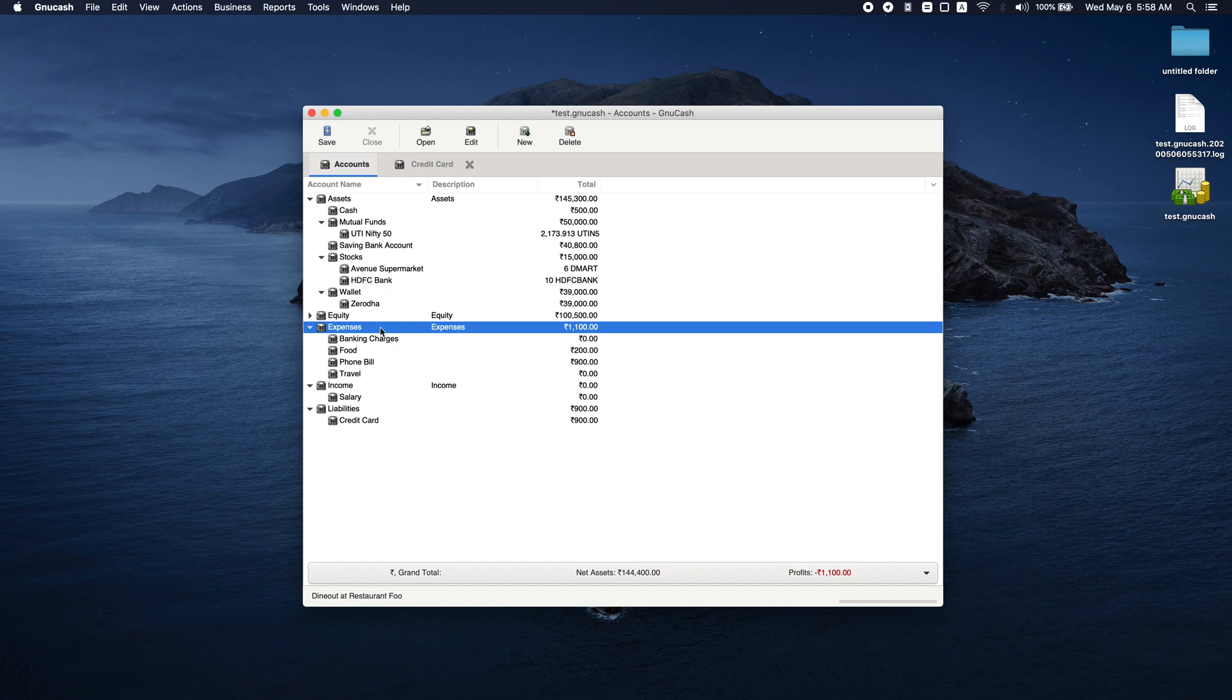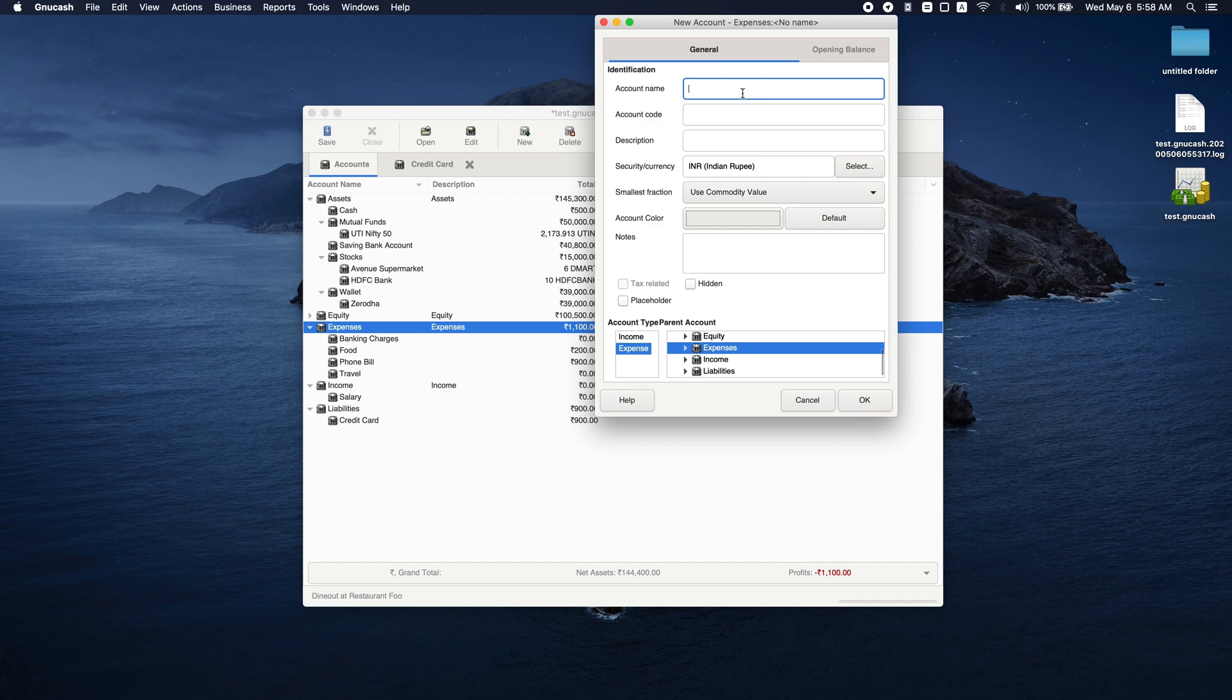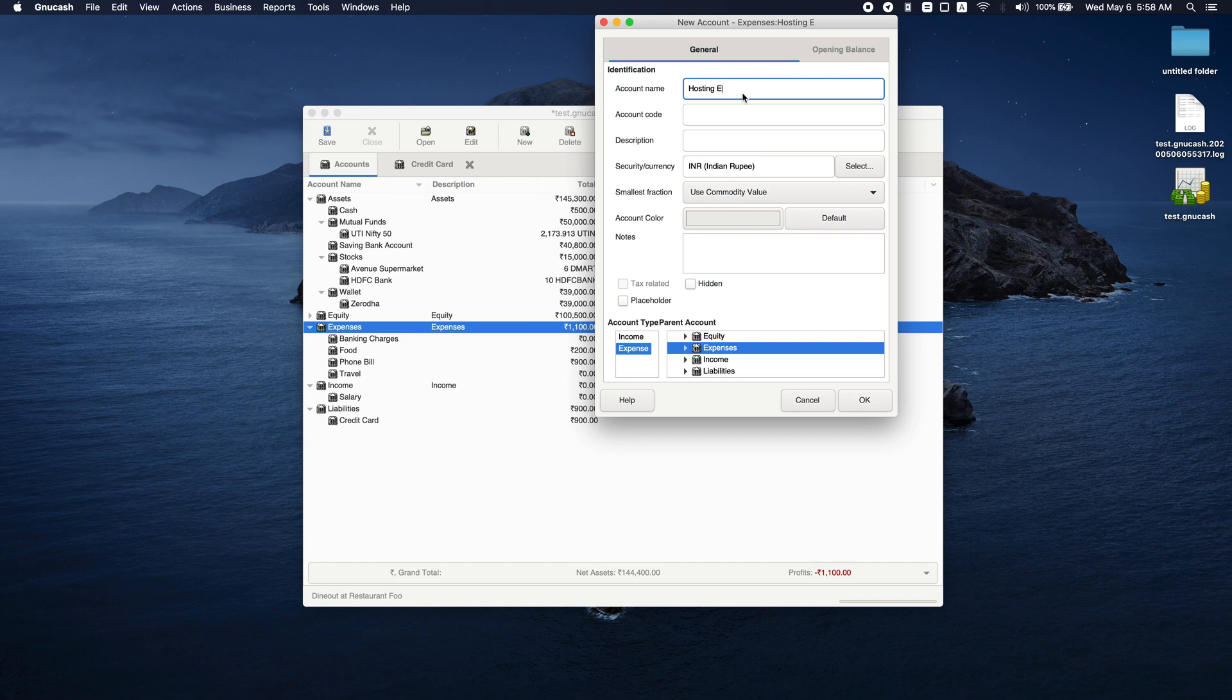So I added banking charges. I'm going to add one more. For example, we talked about hosting, right? So let's pay hosting expenses.